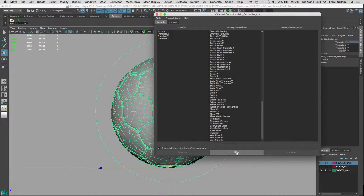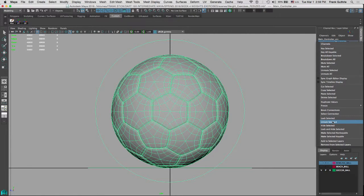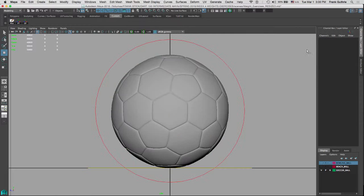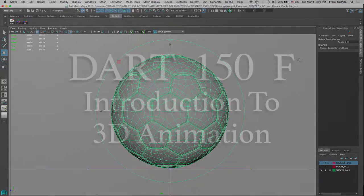Now what we have to do is unlock it. Select Translate X, right-click, and go to Unlock. Now this channel — Translate X — is available for animation. And that's how we lock and hide channels that we don't want anybody to touch.